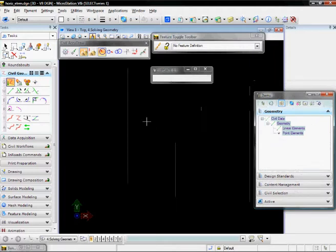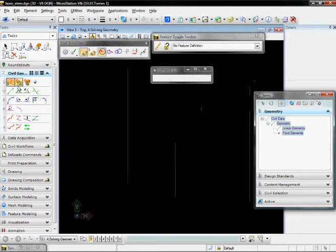In this video, we're going to create an alignment of some known geometry points that we've had surveyed. To begin that, I'm going to import those geometry points by using the Import Geometry command.